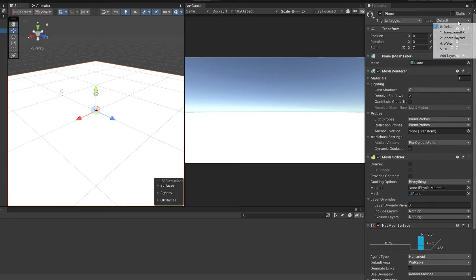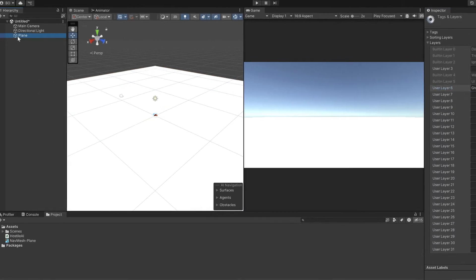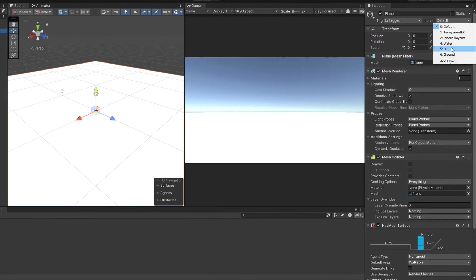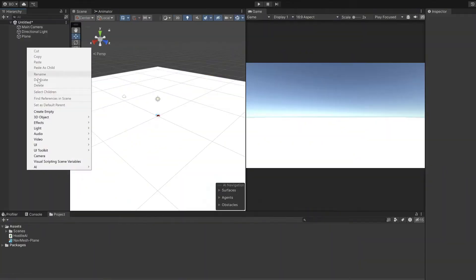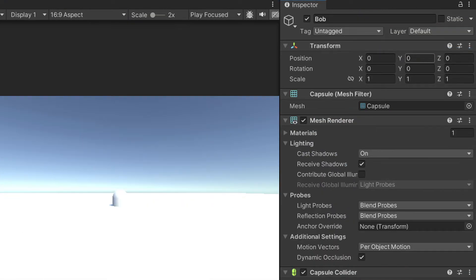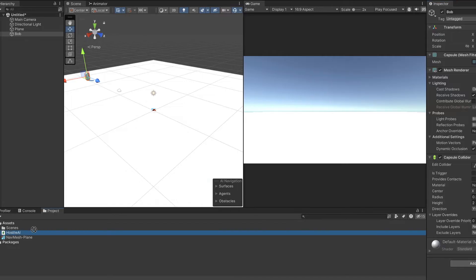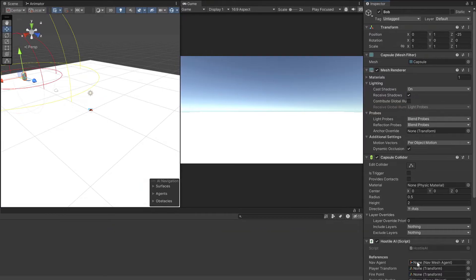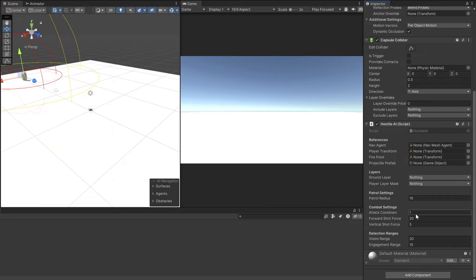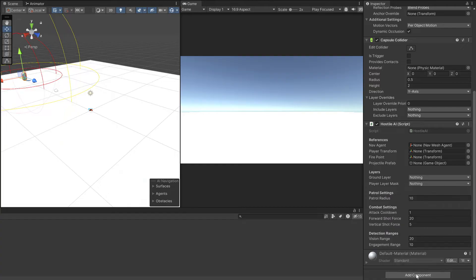The ground needs to be identifiable so make a layer, call it ground and set that as the layer for our plane. Bob doesn't exist yet so make a capsule, call it Bob and reset its transform. Then set its Y position to 1 and its Z position to negative 25. He doesn't have a brain yet so drag the hostile AI script onto him and add a navmesh agent component while you're here.